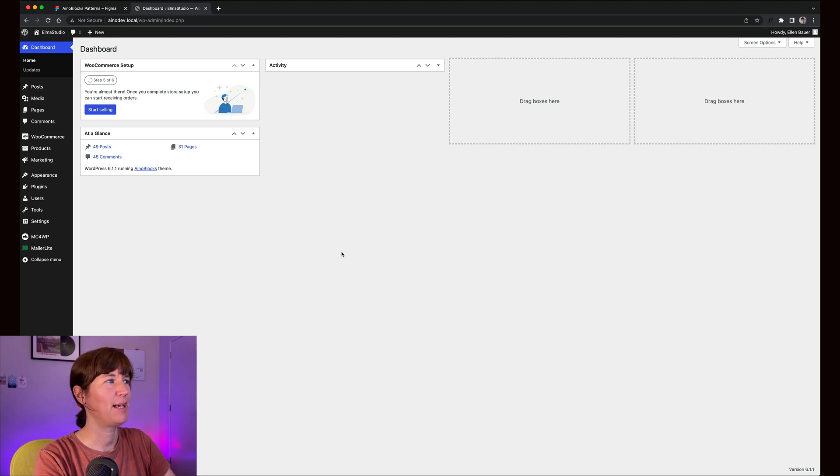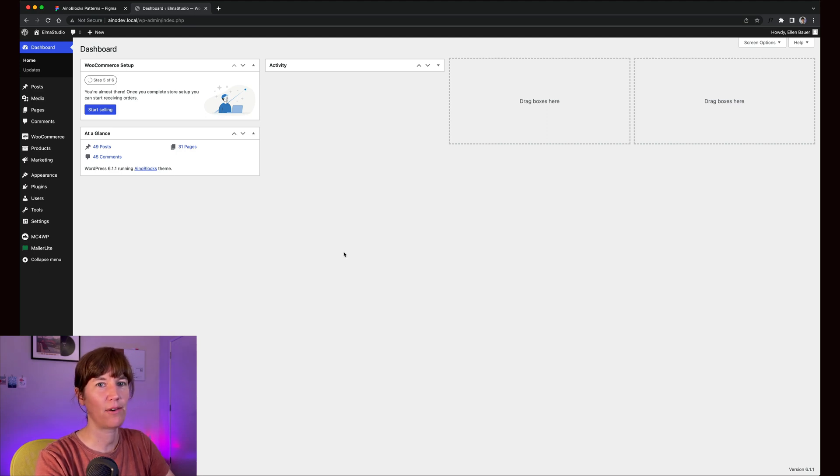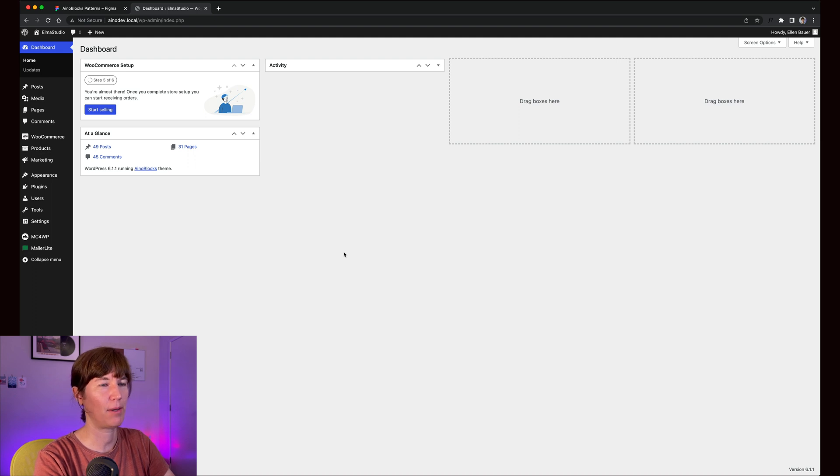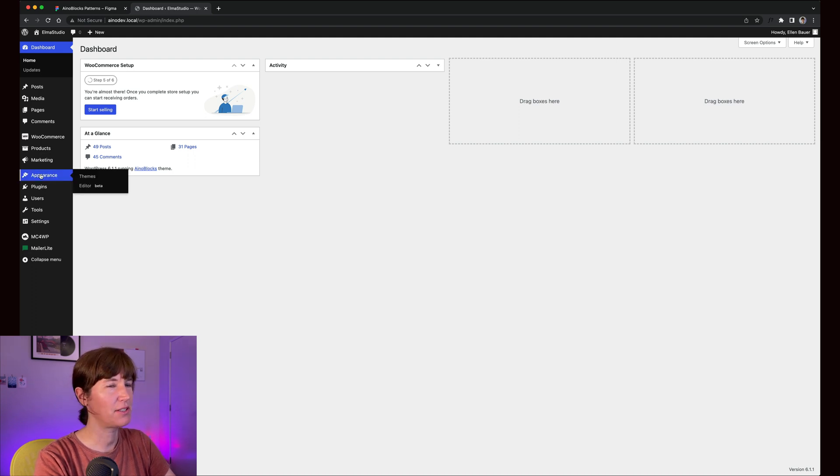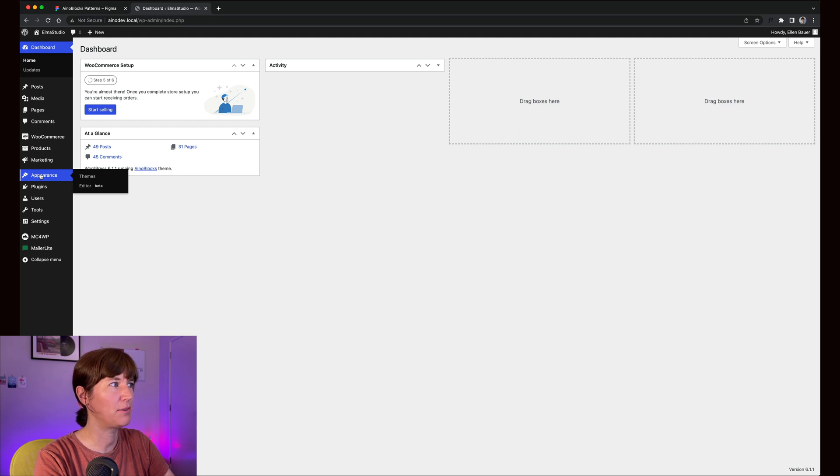I've been asked a few times how you can customize or add a logo to your website in a block theme. Traditionally you had the customizer in classic themes, but you don't need that any longer.